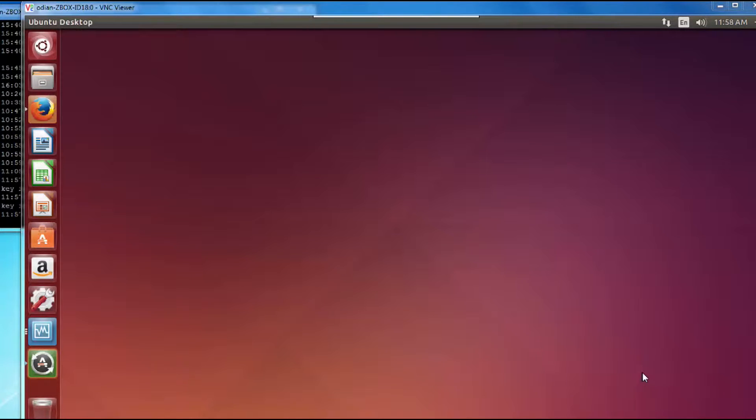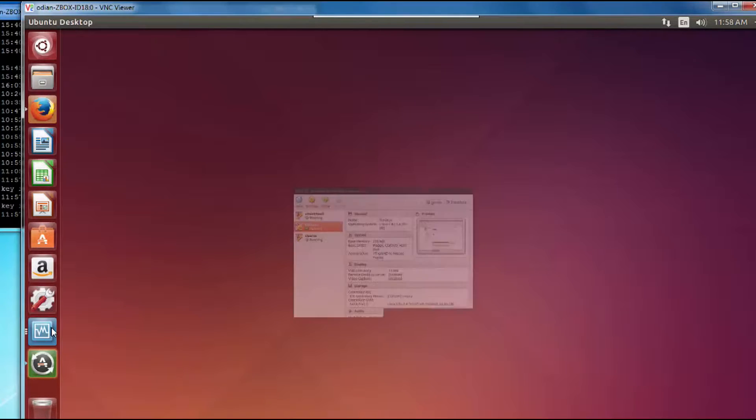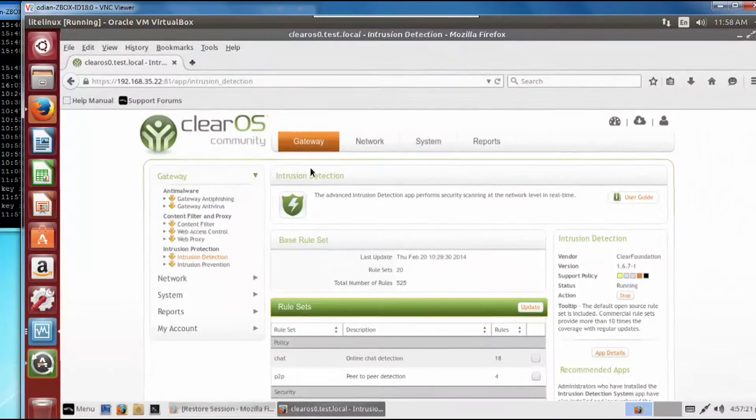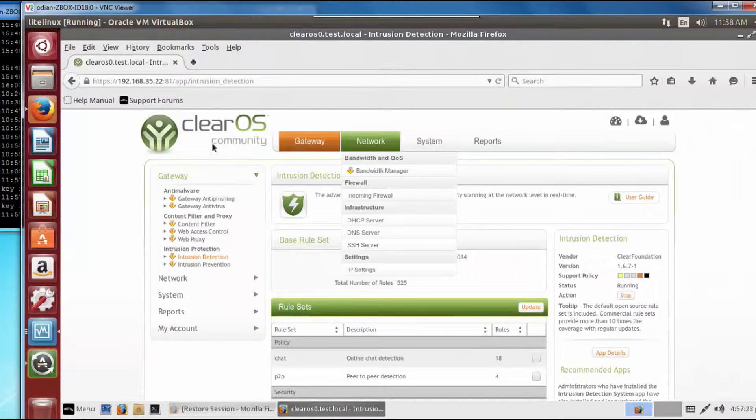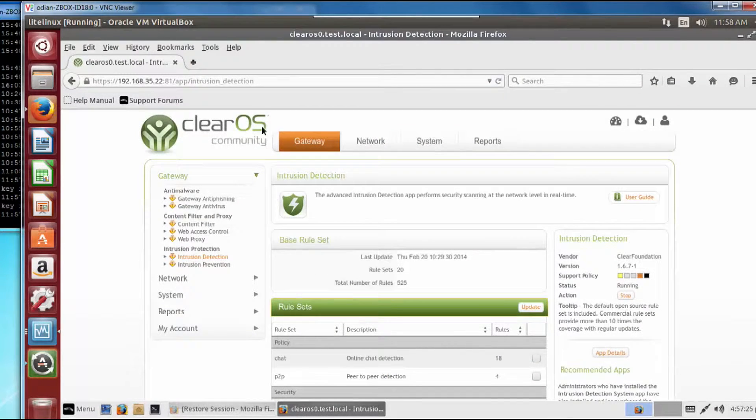Alright guys, so we already have everything set up, we're good to go. But now we need to tell the network where to go to get DHCP addresses. Now if you remember correctly, we set up that second address on the Clear OS and I'll go ahead and pull that up here. Might actually kick me out.